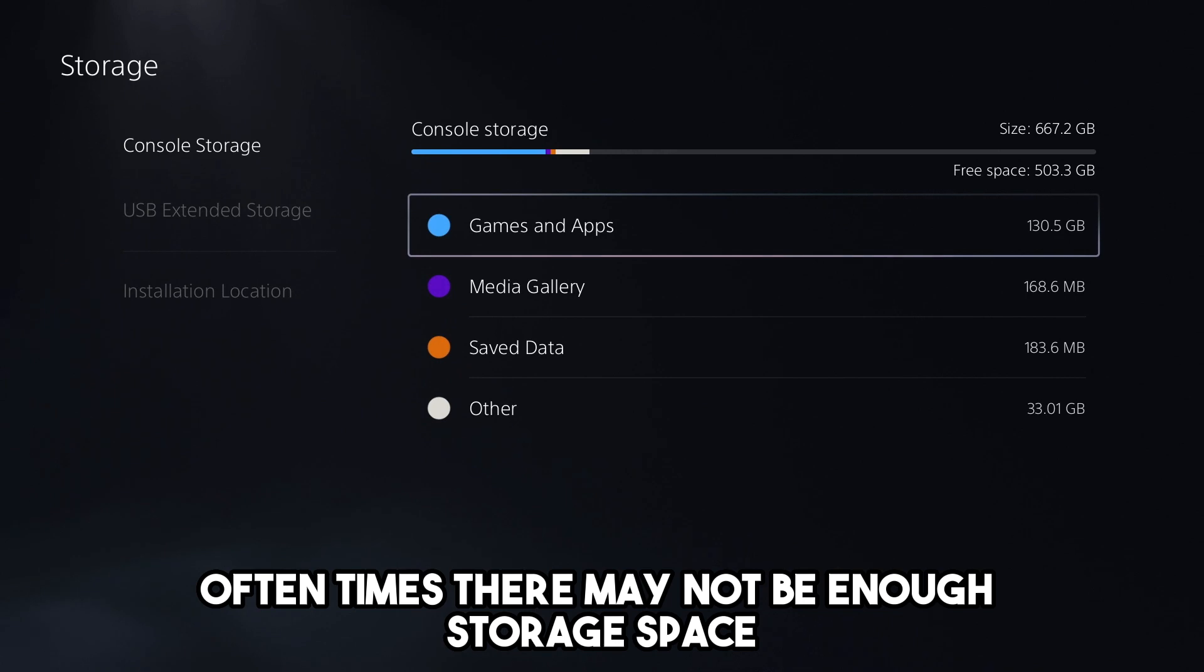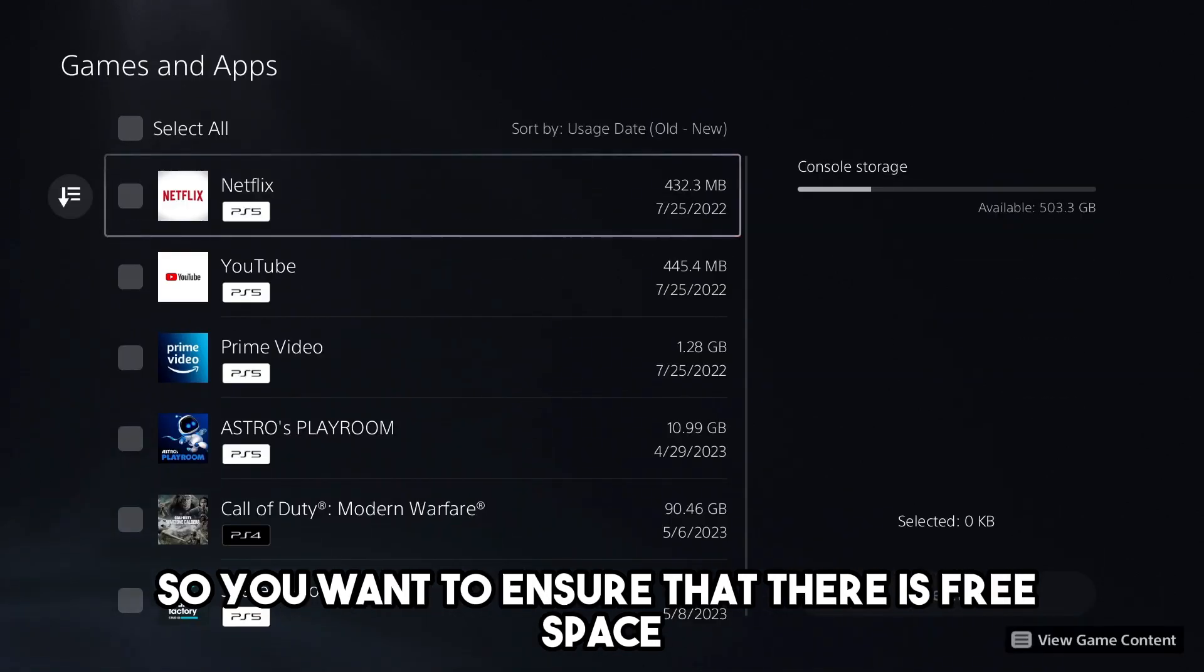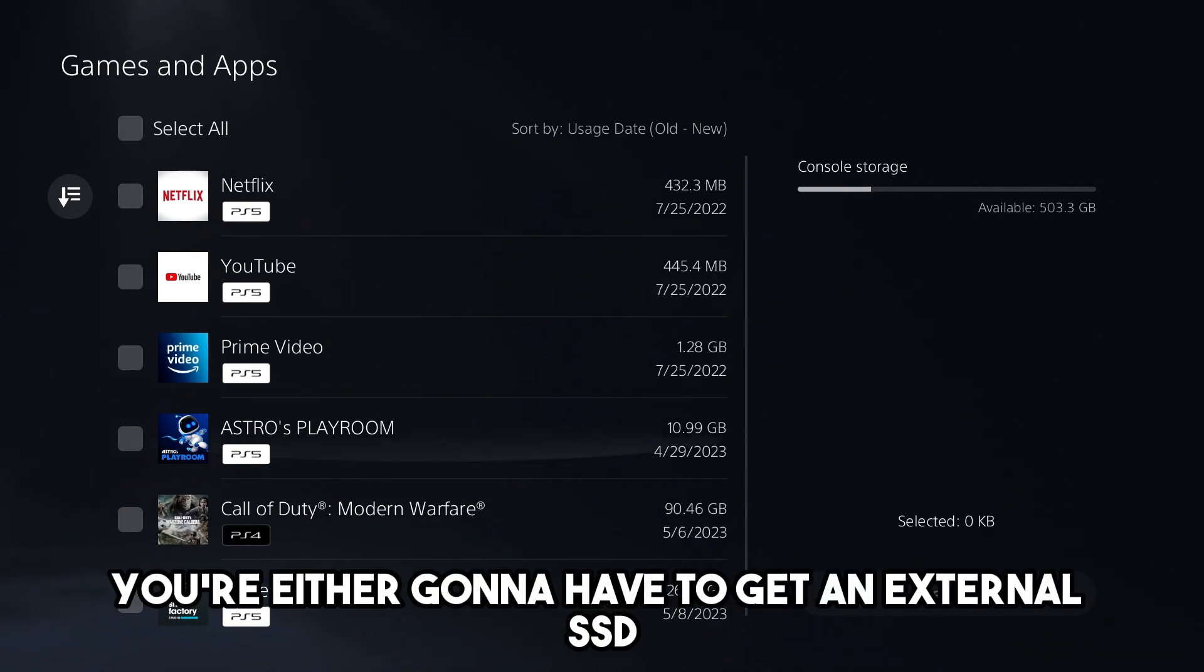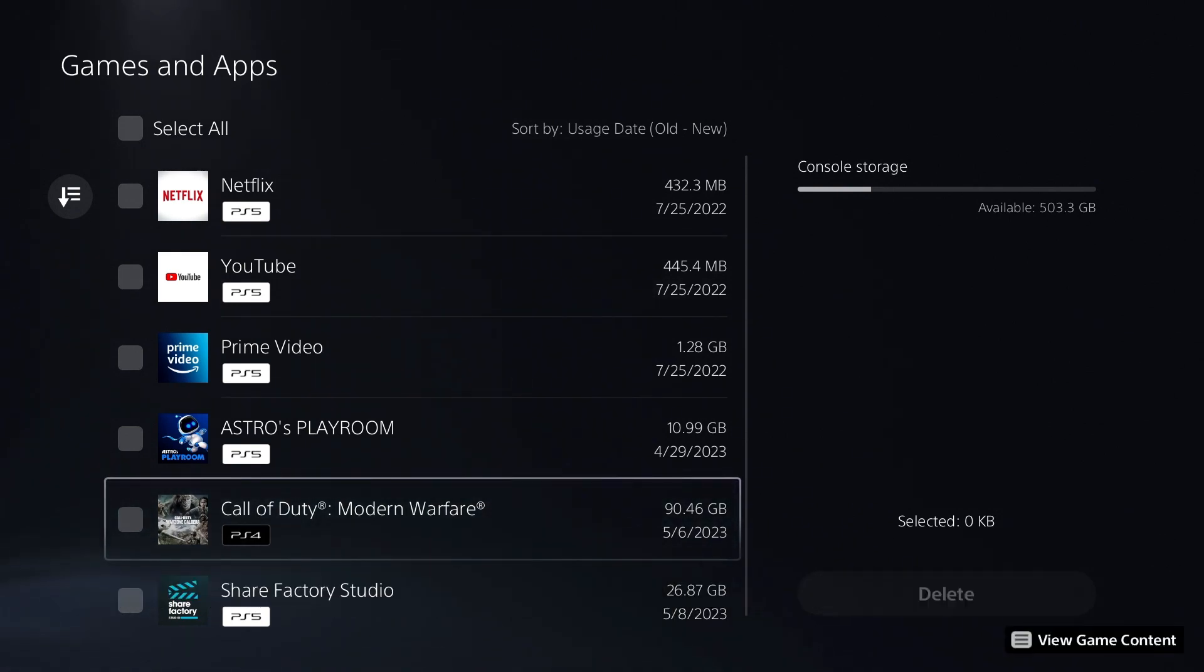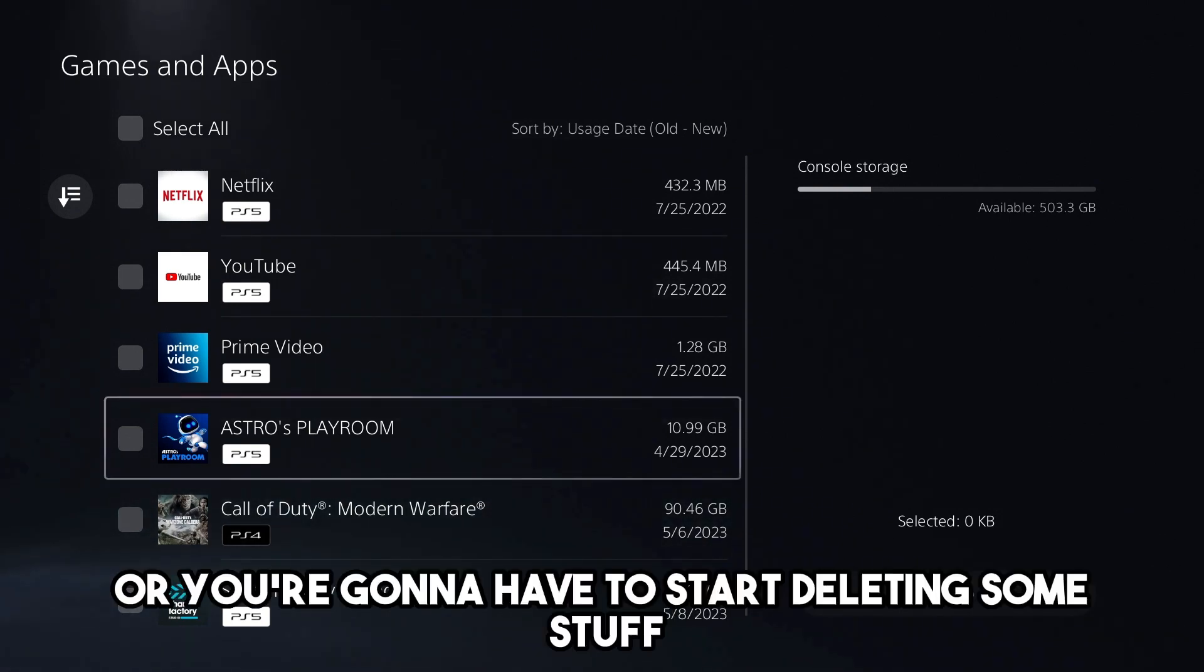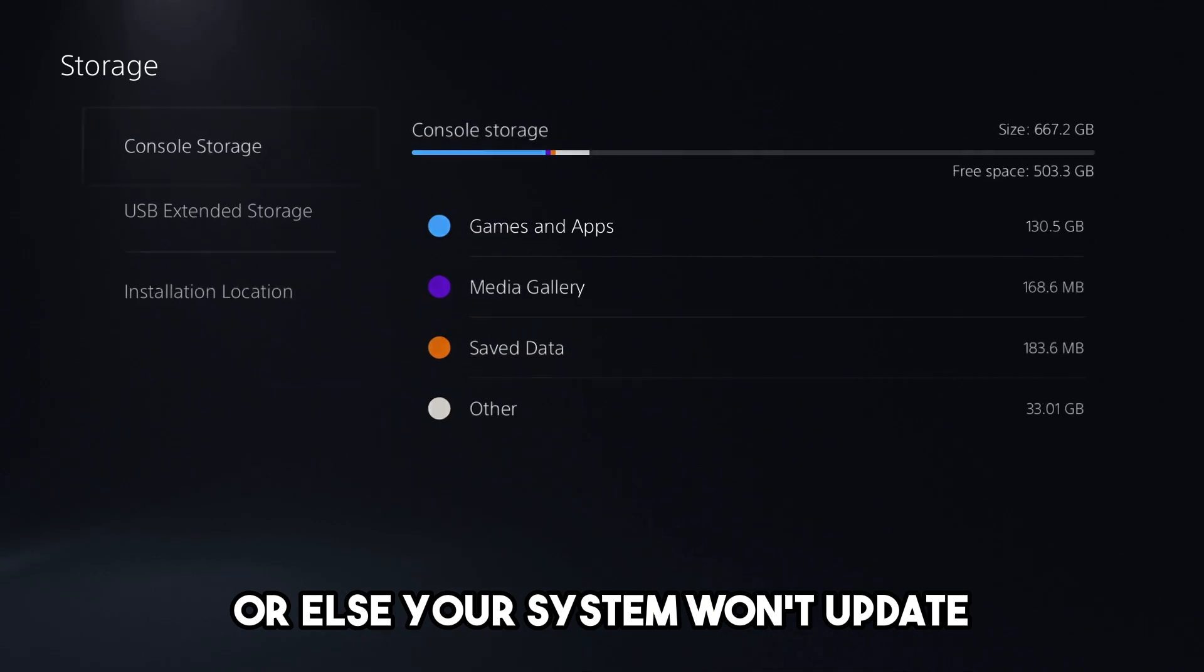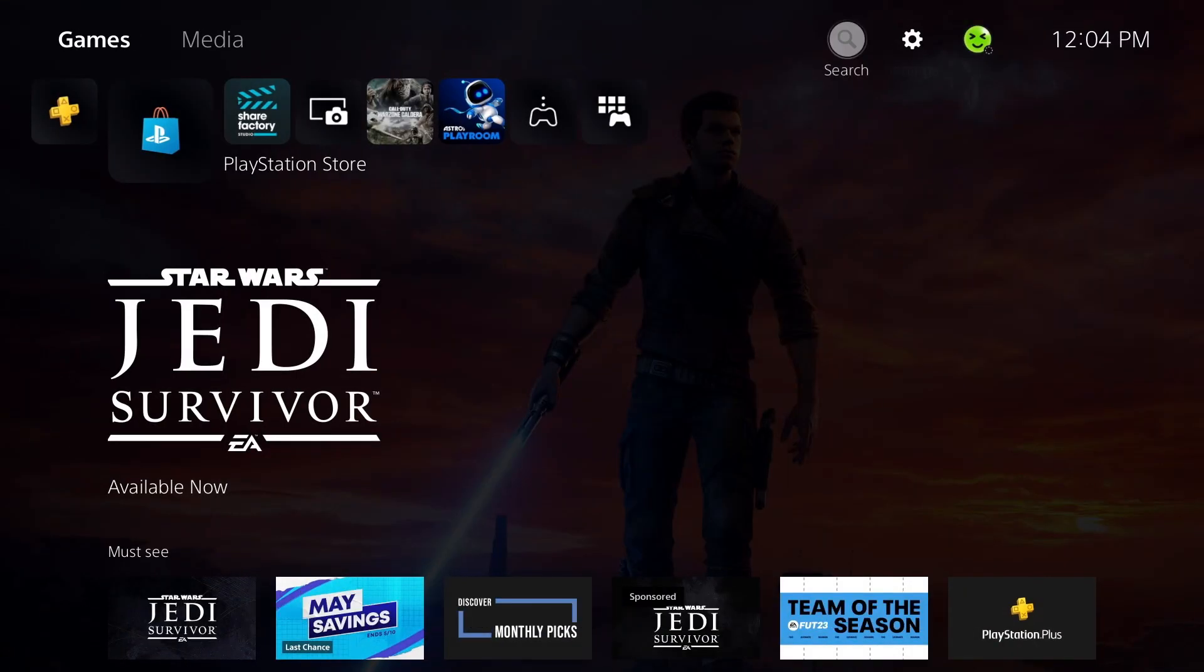Oftentimes there may not be enough storage space, so you want to ensure that there is free space, and if there isn't, you're either going to have to get an external SSD, or you're going to have to start deleting some stuff, or else your system won't update.